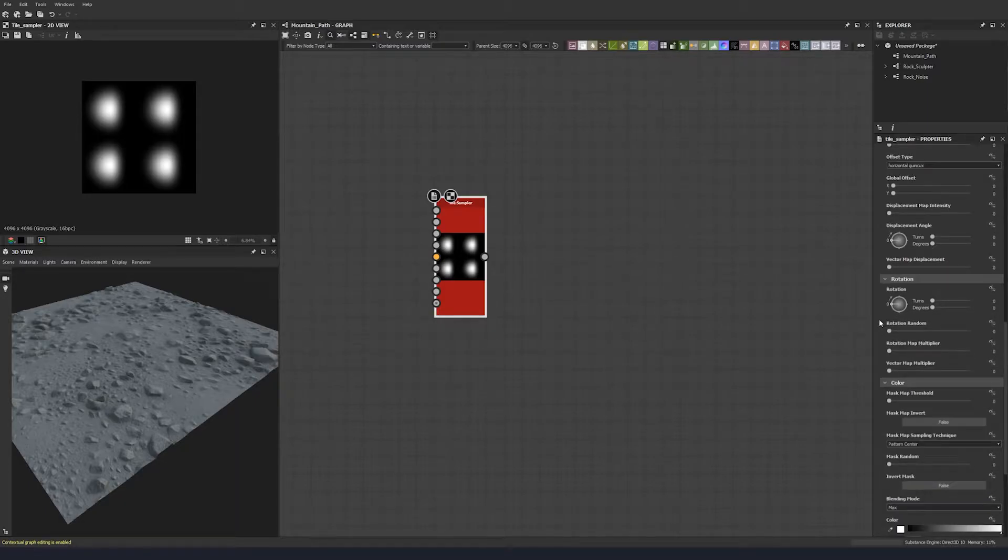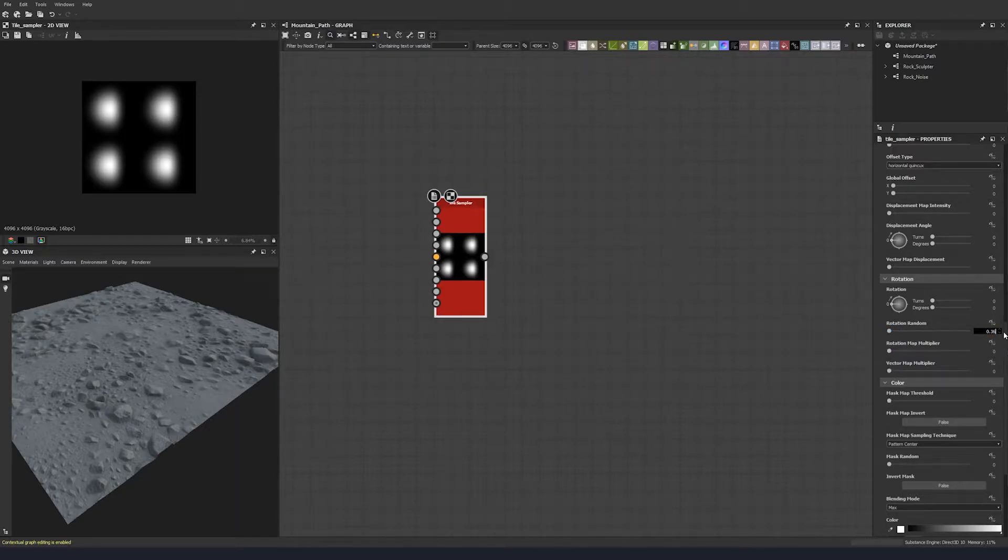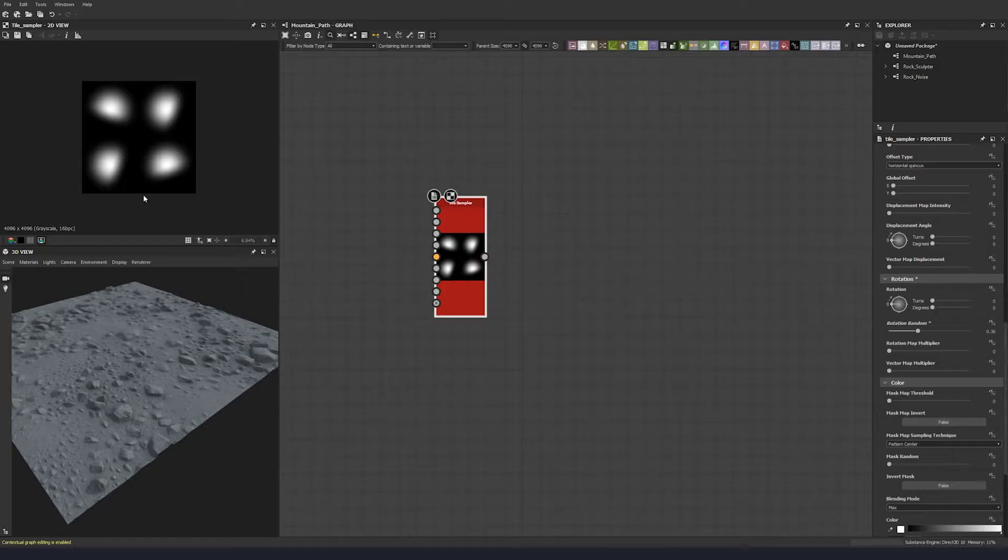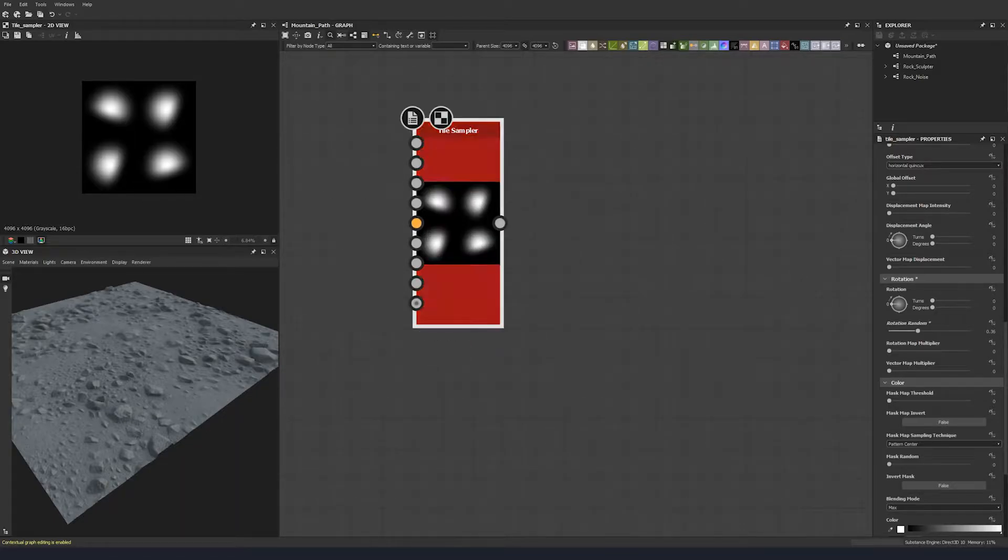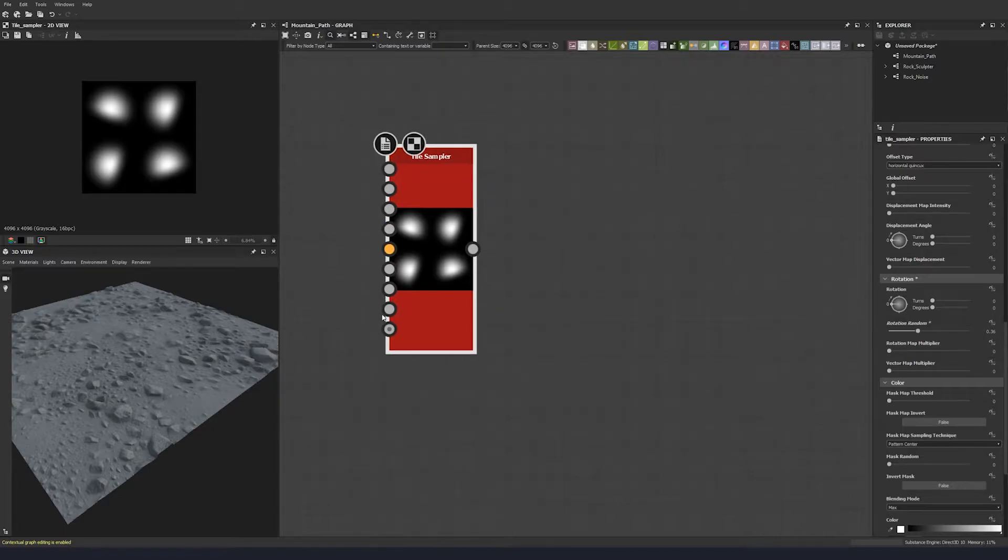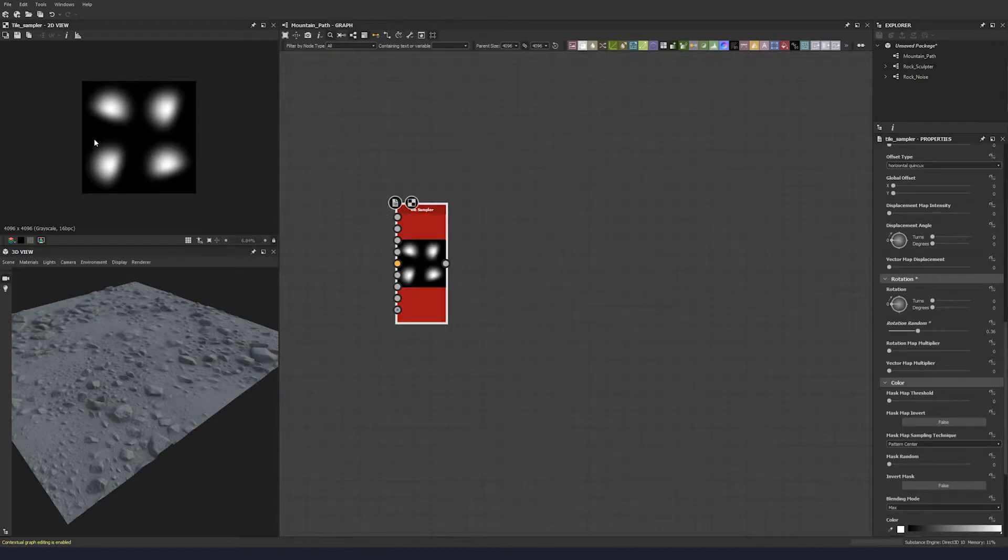But we can change our rotation random a little bit. Let's change that to 0.36, which gives us some randomness there. And that's where we're going to leave this one.